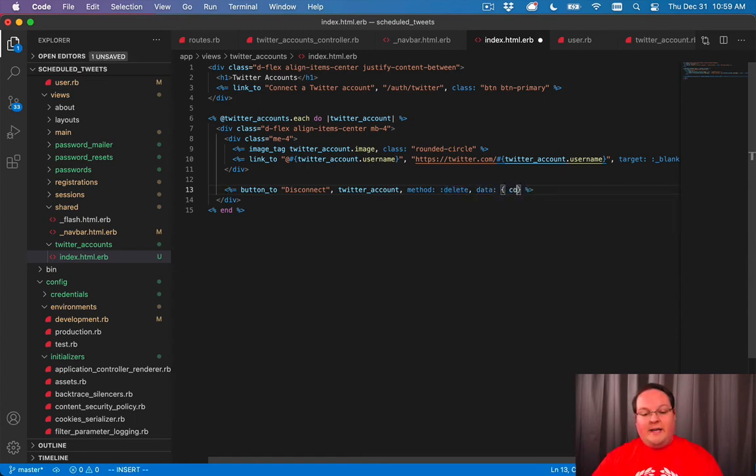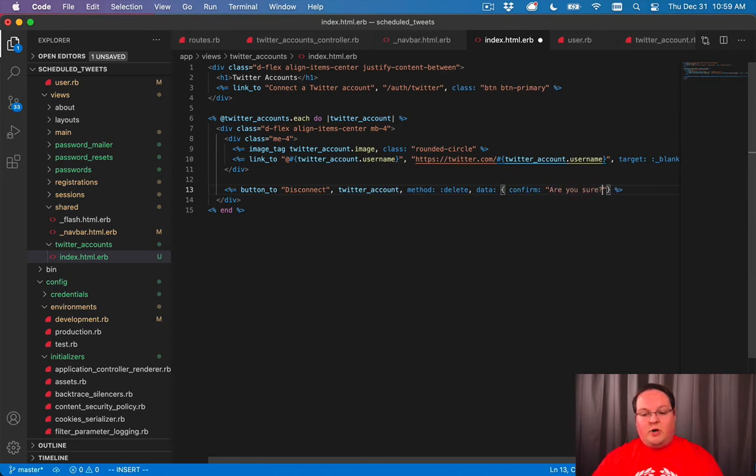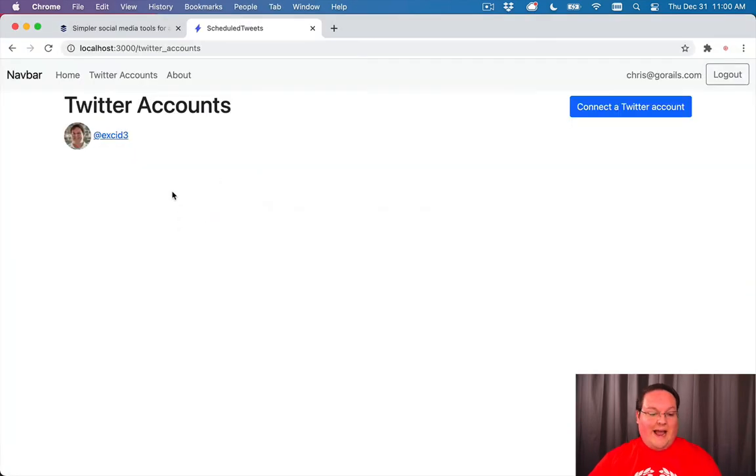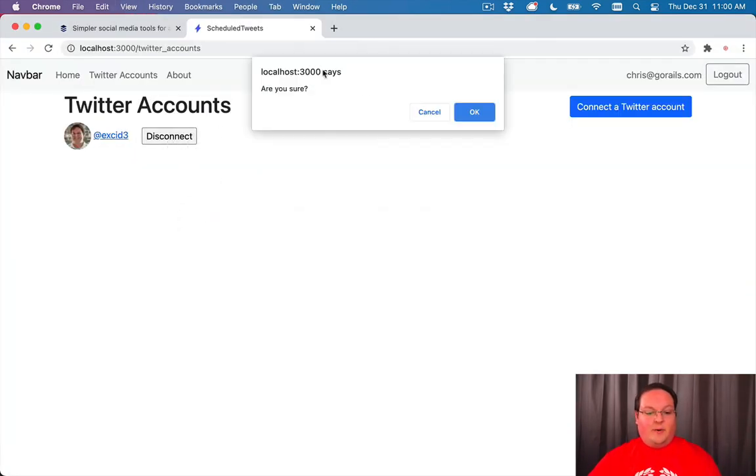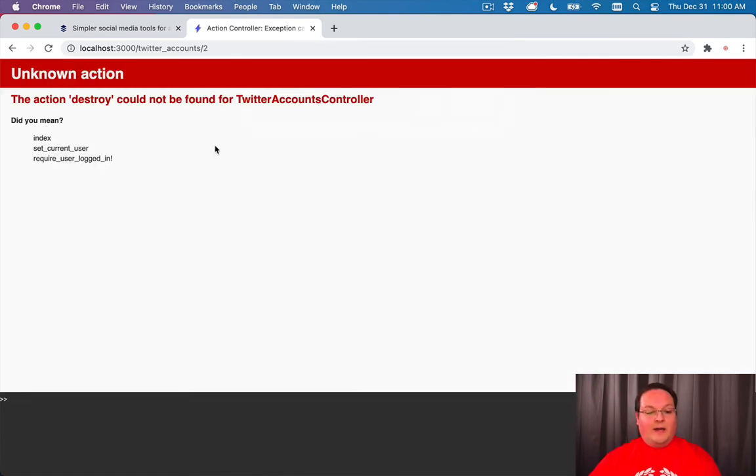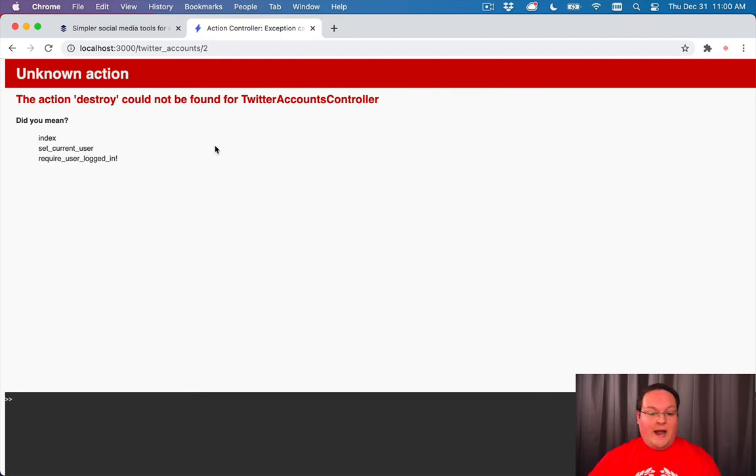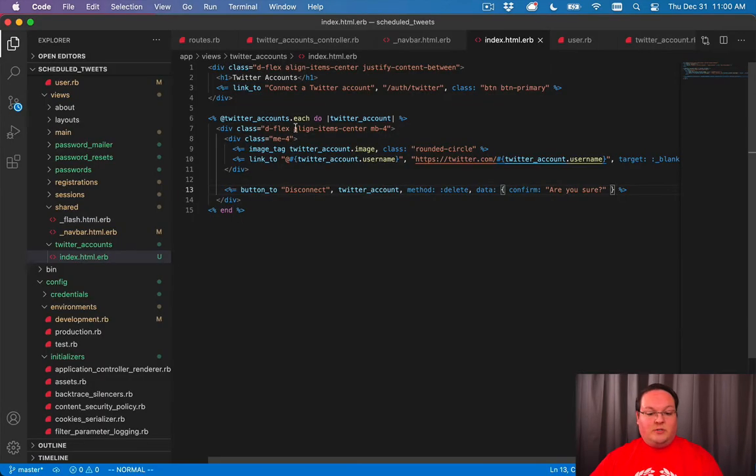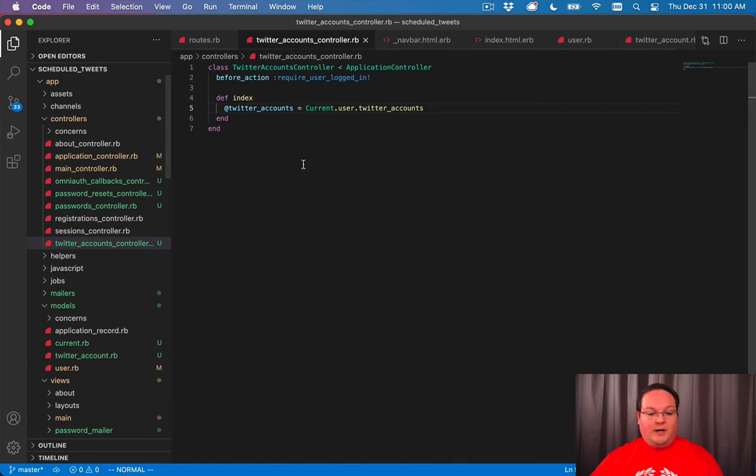And then Rails has a data confirm that you can add and you can say, are you sure? And this will trigger a browser modal to confirm the action. So if we click disconnect, there will be a browser modal that says are you sure? And you can cancel that or you can hit OK and take you to the destroy action. So we need to implement that destroy action.